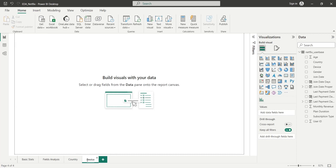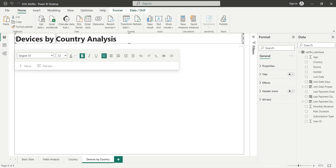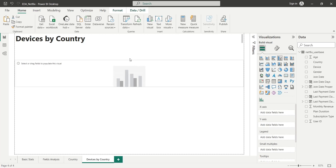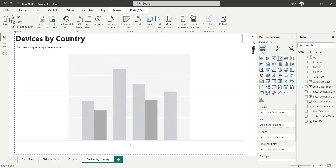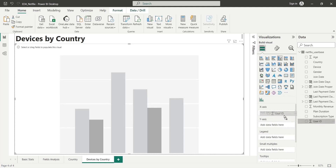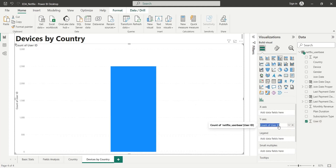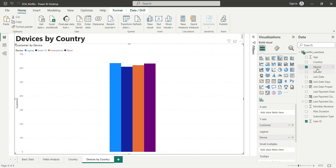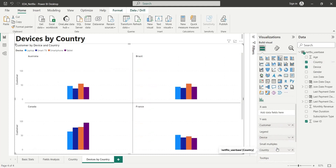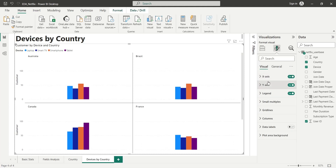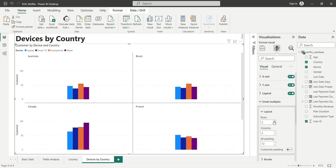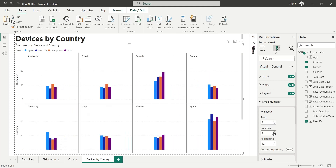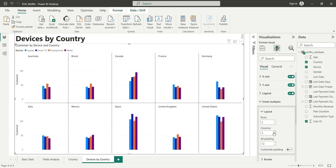We will add a new page to display devices by country. To analyze devices by country, we will add a column chart to our dashboard. The user ID or another field must be added to the Y axis as count — we will call it customers. The device field will be added to the legend area. Finally, we will add the country field to the small multiples area to display devices by country. We can change the number of rows and columns for better visualization — we will set two rows and five columns for our visual.